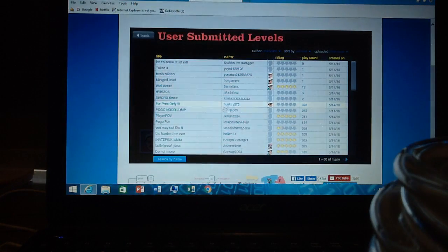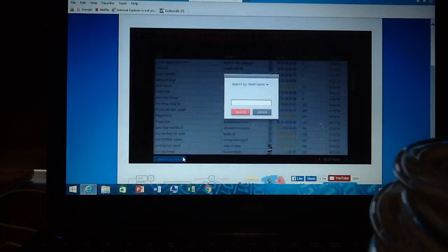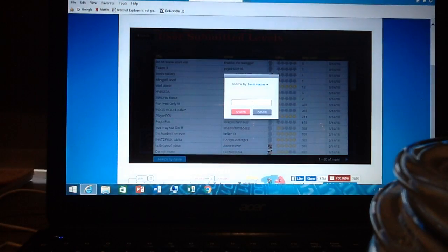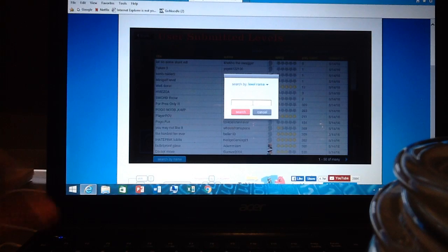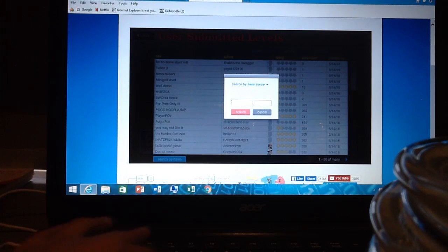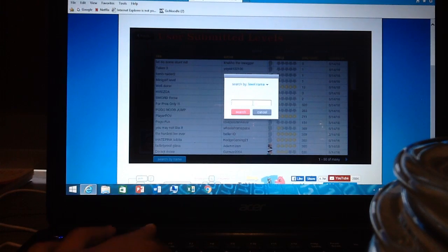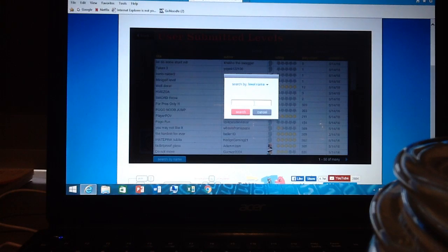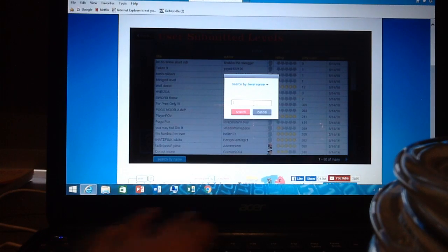Someone on my last episode called Dano Toast or something told me to search Toast level, so congrats Toast, Dano Toast, whatever you're called. So I'm going to be searching Toast.